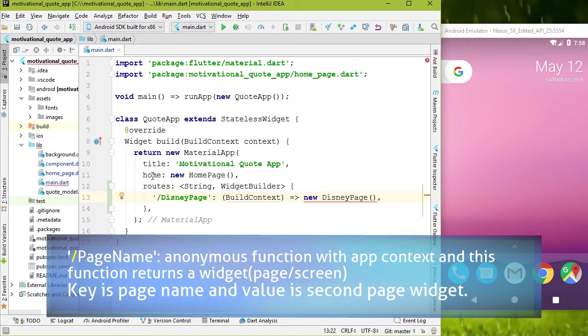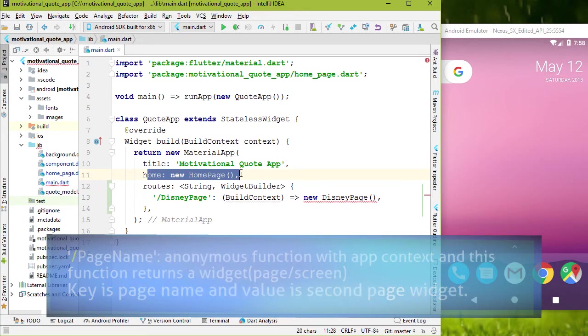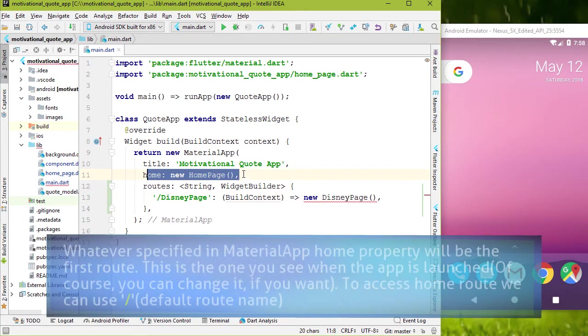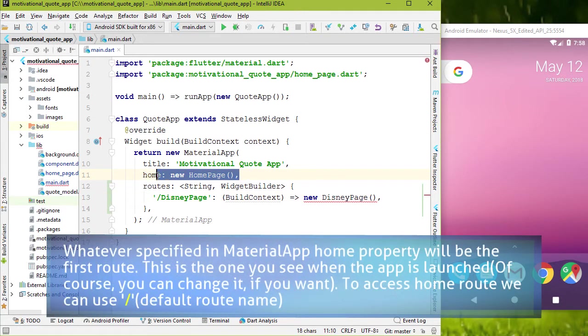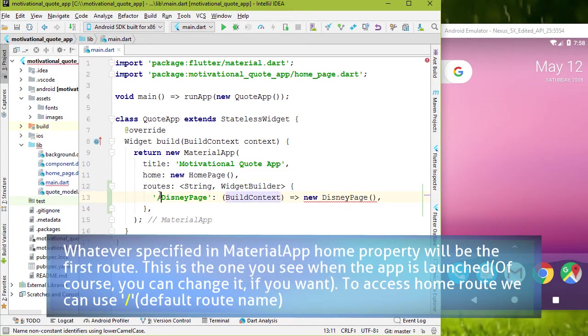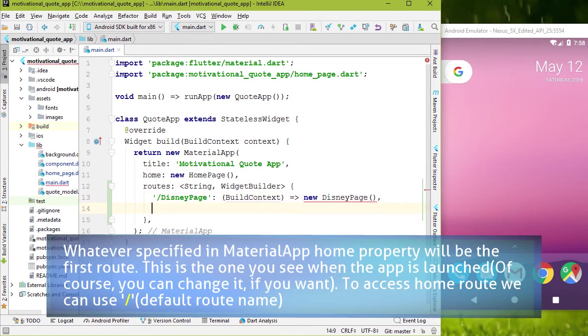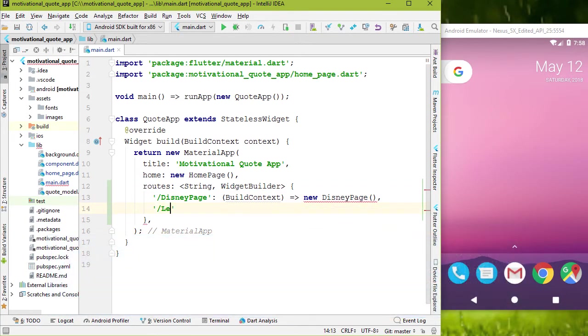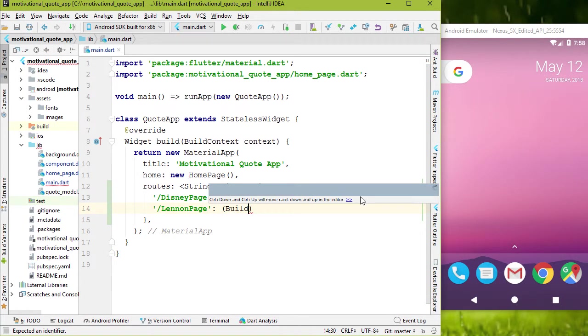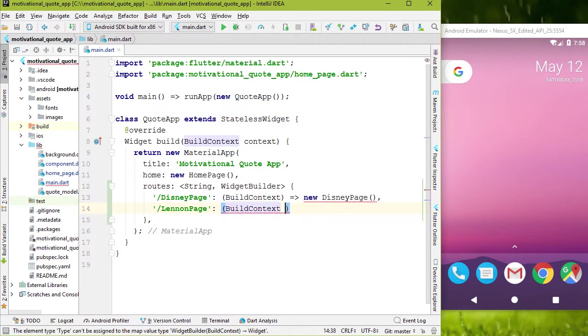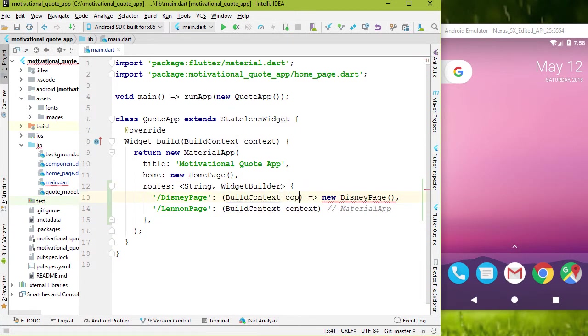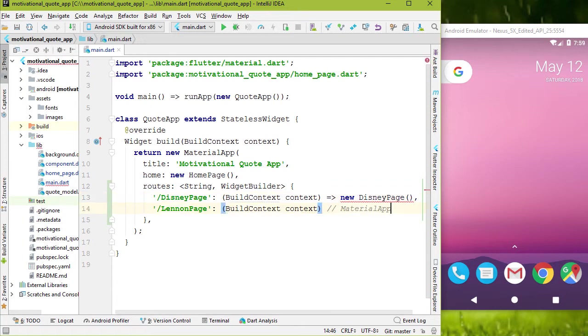Also, we don't have to specify home route here. Because we have added it in home property. You can access home page by forward slash. Let's add one more route. Page name is forward slash lennon page, colon. Anonymous function, widget is new lennon page.